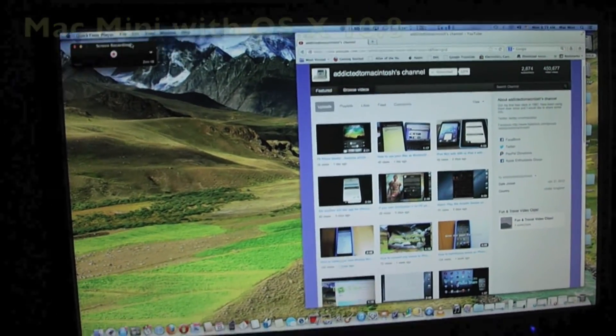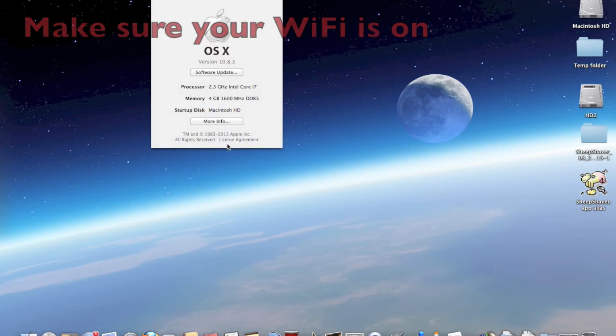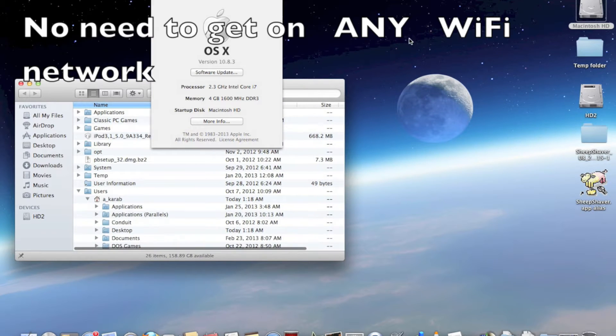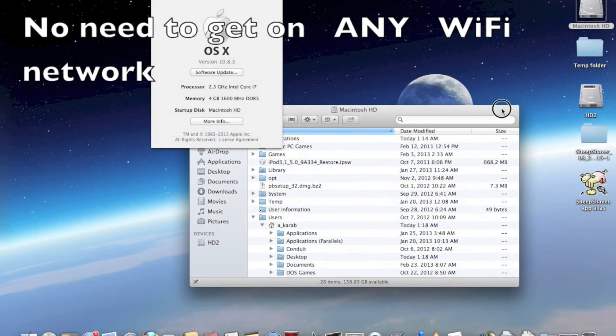Users can share files with other supported Mac computers running OS X 10.7 or later without the need of a Wi-Fi network. All you need is to have Wi-Fi on on both computers.